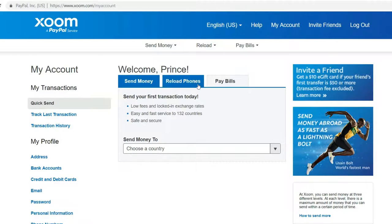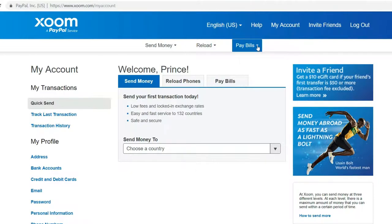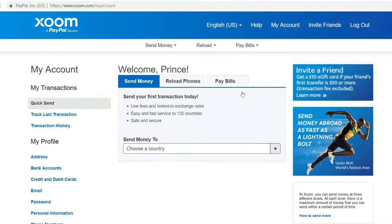Log in. Once you log in, you can send money, reload phones, or pay bills. Click pay bills, choose the country that you want — we're doing Costa Rica.